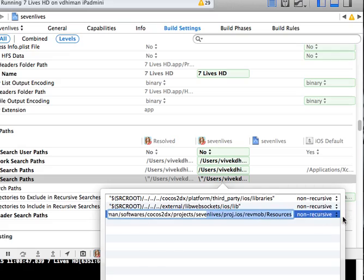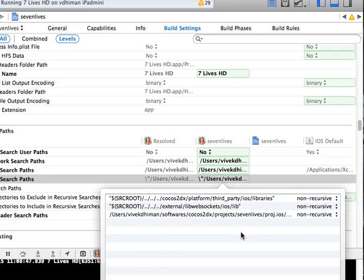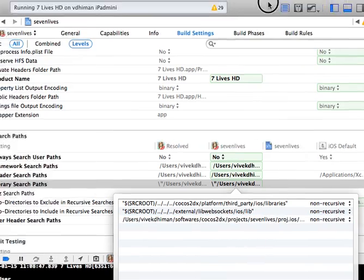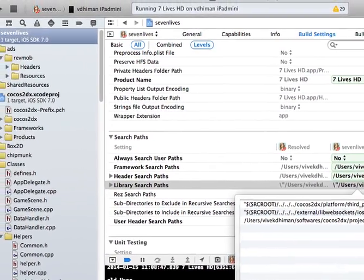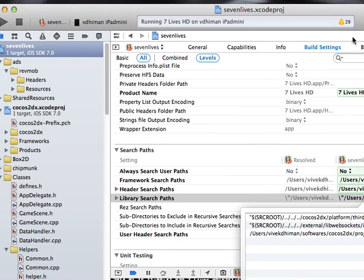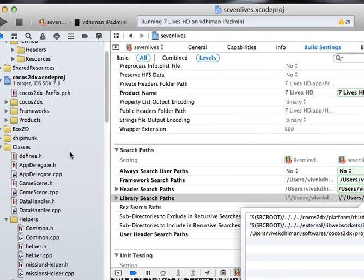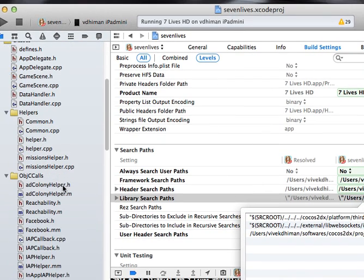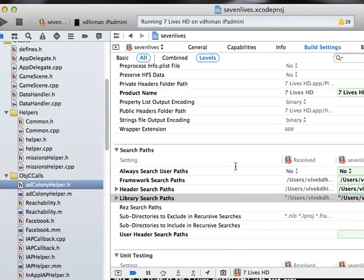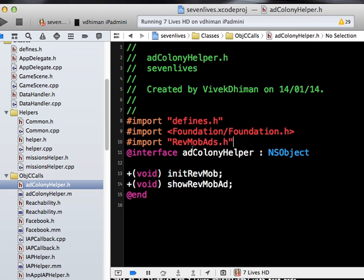That's it, we are done. Once you do this, if you go and include the file in your ad file, you can see that RevMob ads is there. And when I actually try to build this, now this will work perfectly.